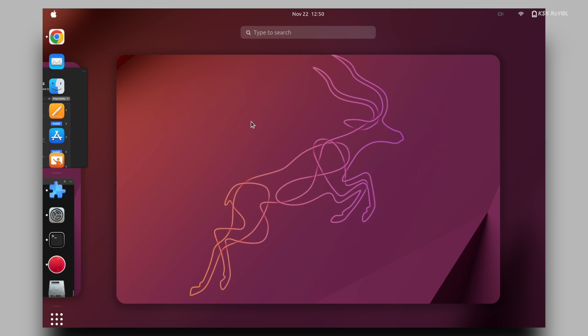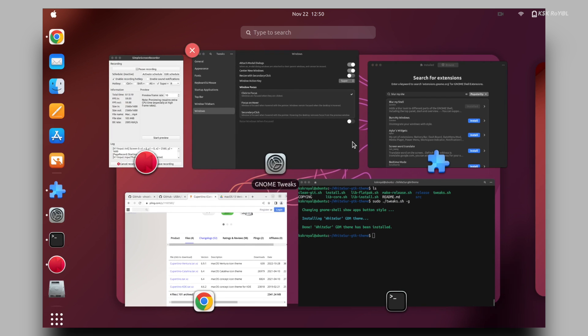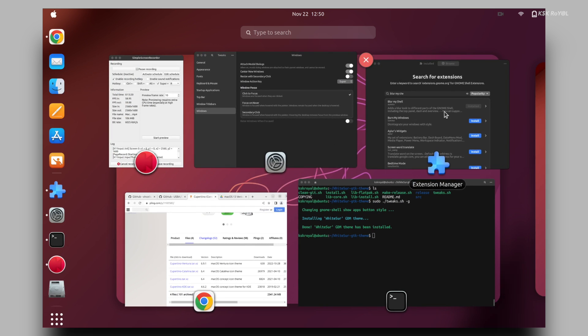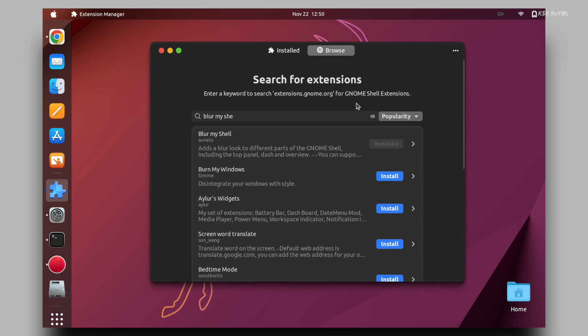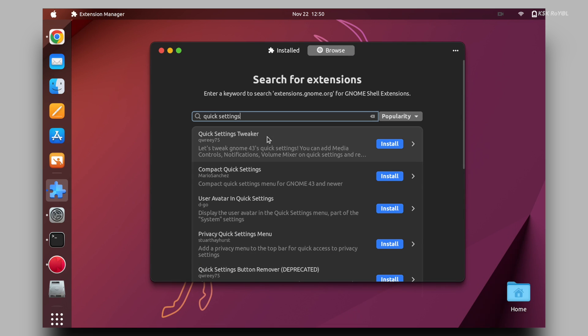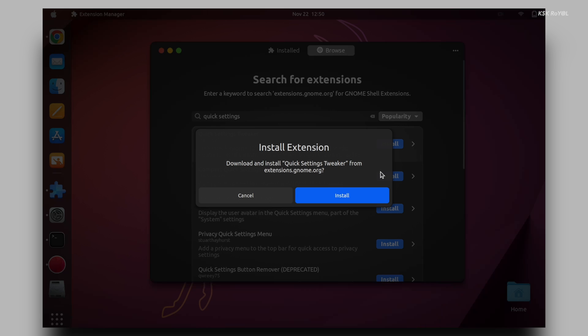Once it's done, I'm going to install another extension called quick settings tweaker. This helps to add more toggles to the quick settings panel.